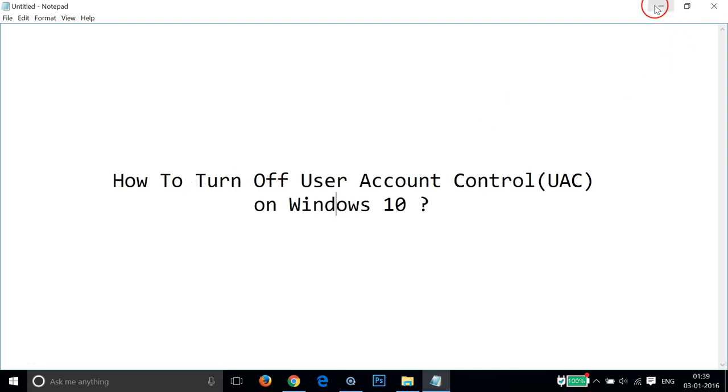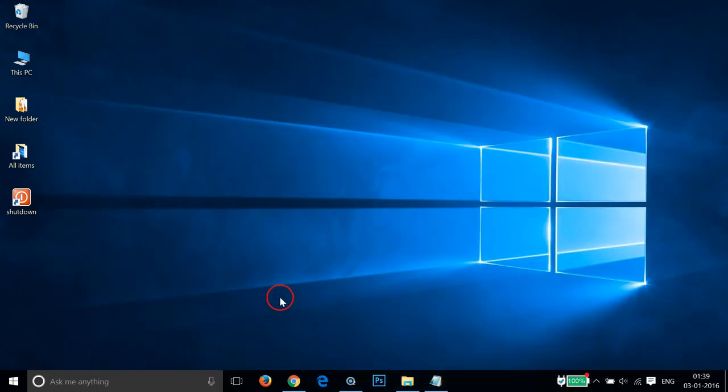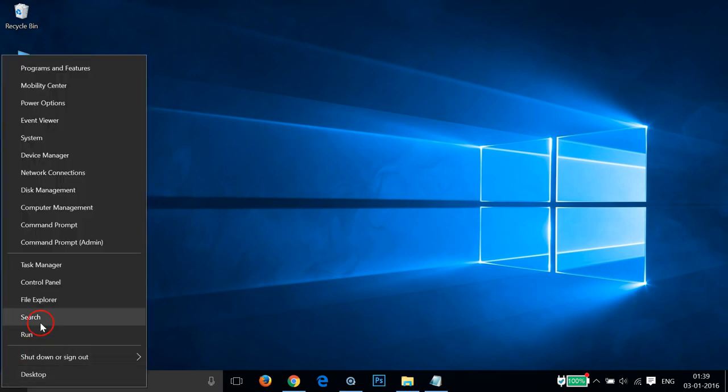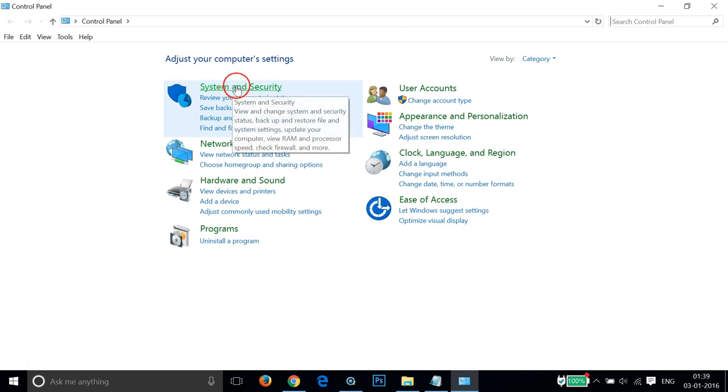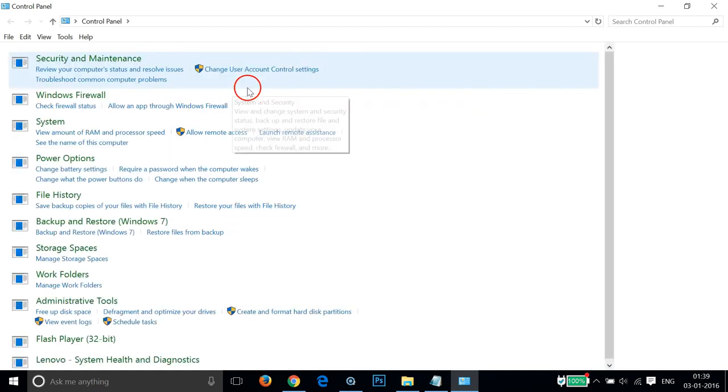In order to do that, you have to go to the Windows start button and right click there and click on Control Panel. After that, you need to click on System and Security.